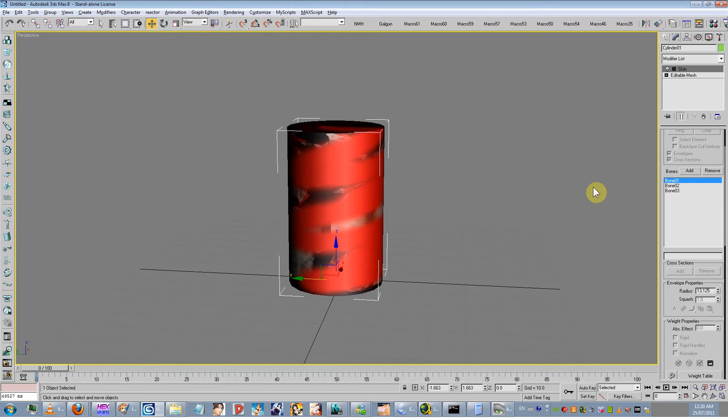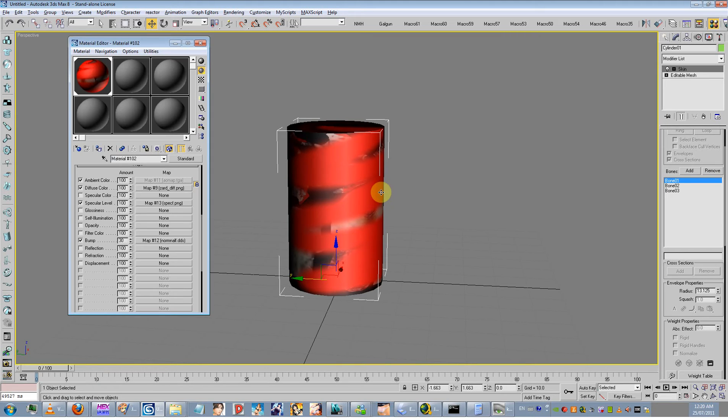Besides that, it's just pretty much export. So, materials are really, really important. The better you have your materials in Max, the better they'll be in X-Ray Lore.